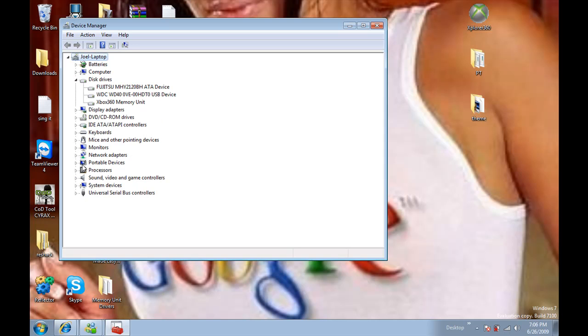Actually, because I've obviously installed this before, they should come up here. And you have to install it three times, but I'll only have to install it once because I've already done it before.